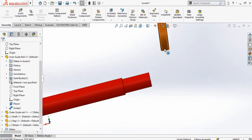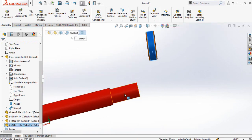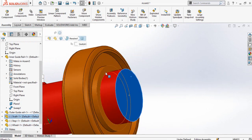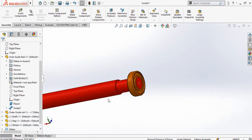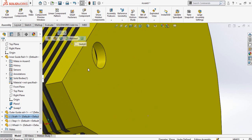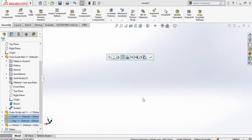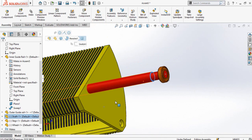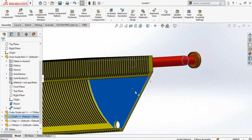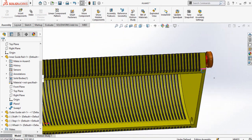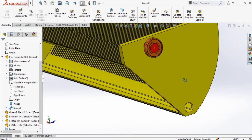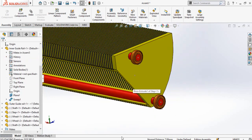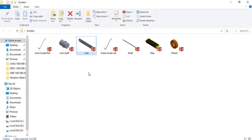Now make a concentric mate of the shaft and wheel, then a coincident mate of both these faces. After that, select this face of the shaft and this face of the step and make a concentric mate, then select these two faces and make a coincident mate. Now make a copy of both these components on the other hole. Import the link into the assembly.